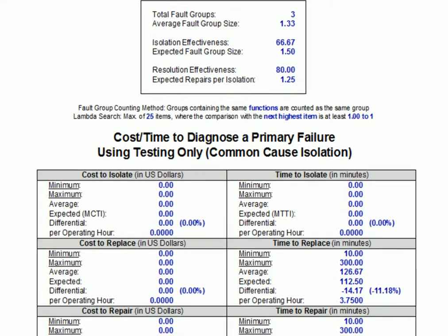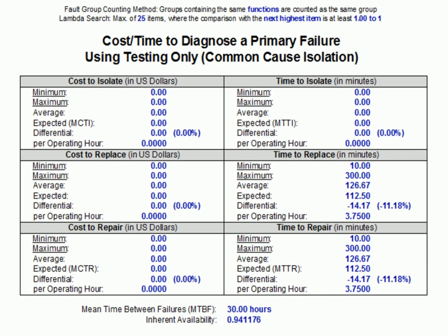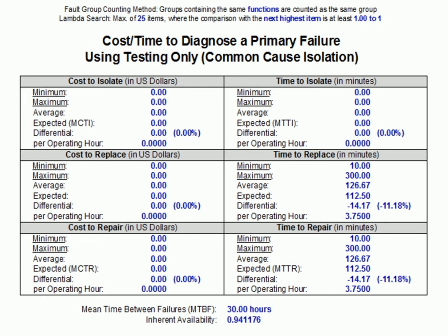And down here, we can see that the expected time to repair for this system, using these diagnostics and ignoring prognostics, is 112.5 minutes. Also, the system mean time between failures is 30 hours. The inherent availability, which is based on both the mean time to repair and the mean time between failures, is a little over 94 percent.